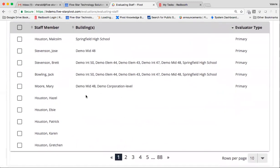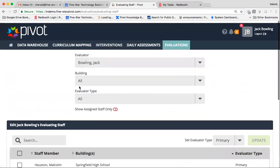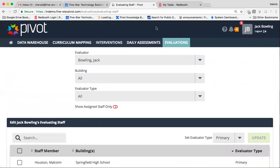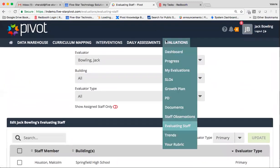Now, if there are staff members that are not appearing on this list for you to choose to evaluate, that means they likely don't have a user account within Pivot. So you'll want to make sure that you reach out to your Pivot account manager and or our Pivot help desk at pivot at 5-startek.com to inquire about getting those staff members added. Once you've set your evaluating staff for the list, you've got a couple of options.